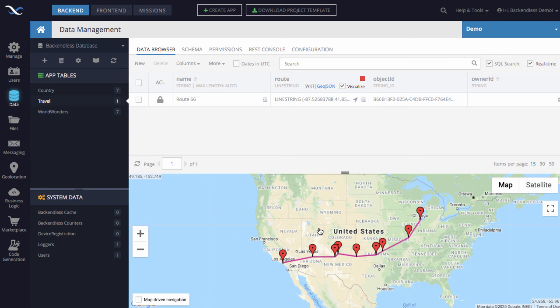So in this case, let's say if you use Android, iOS, or JavaScript and make an API call to retrieve the data for the route property here, you will get a single object that is a line string that contains all of that data.